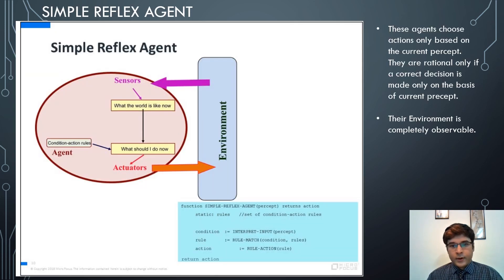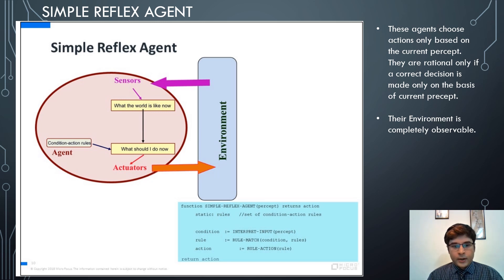The first type is a simple reflex agent. The environment of these agents is completely observable — a notable point — because these agents choose actions only based on the current percept. If the agent is able to completely observe its environment, we use a simple reflex agent; otherwise we use other types, since a fully observable environment allows acting on the current percept alone without considering historical percepts.